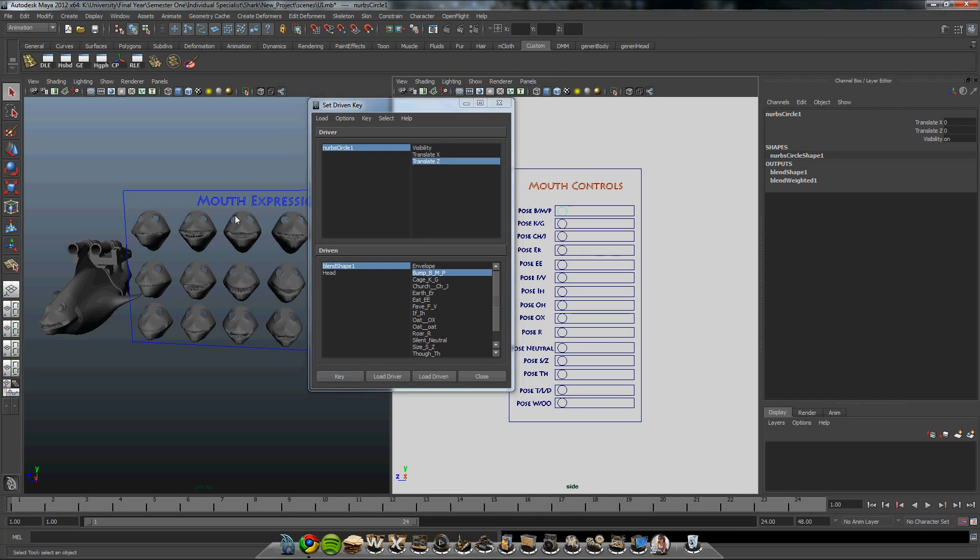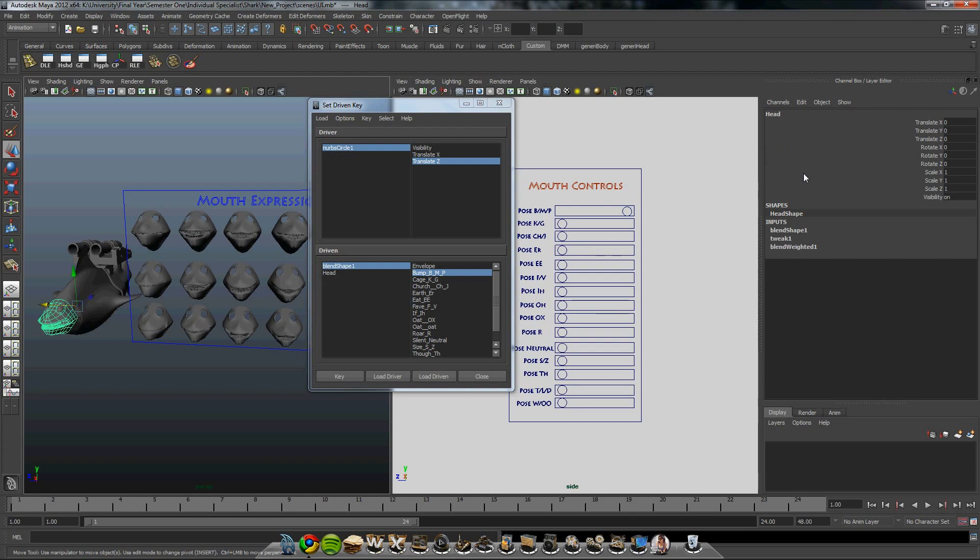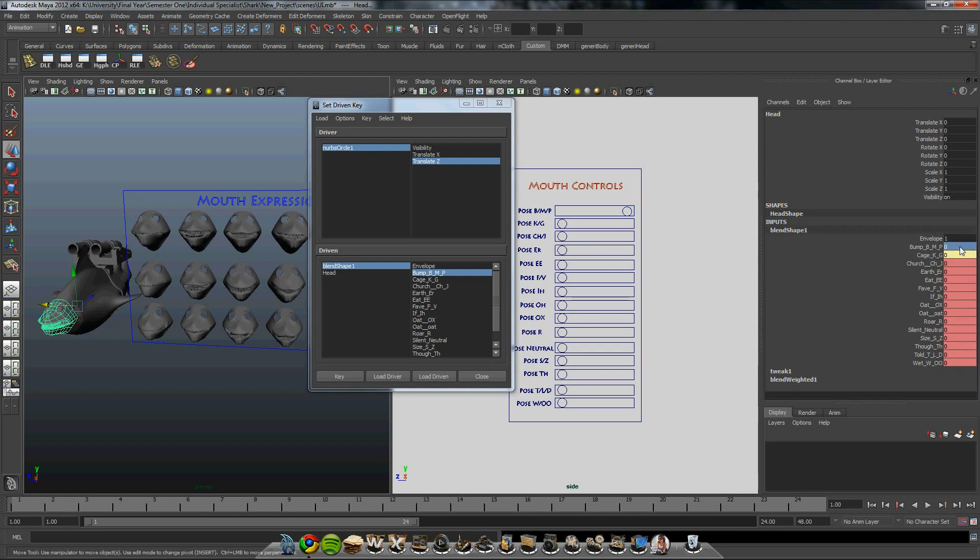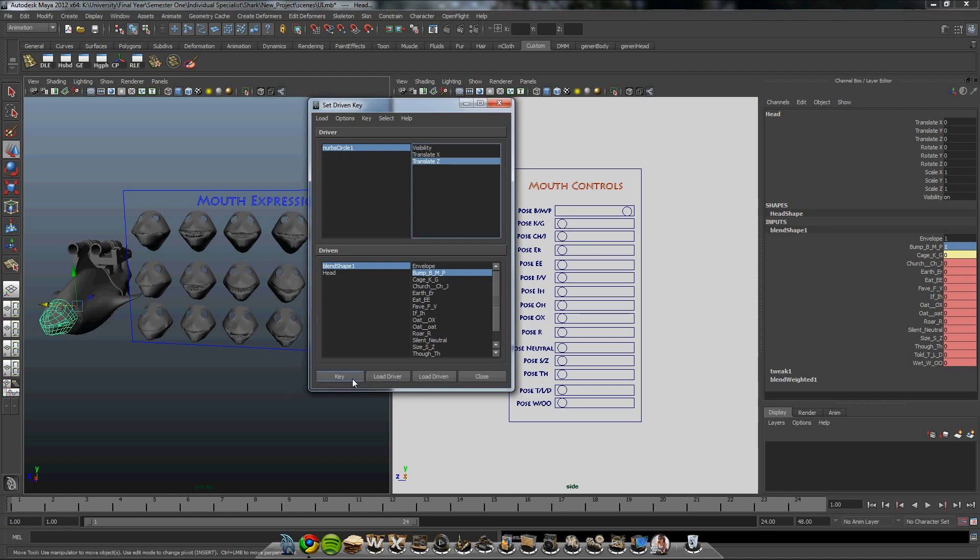And then move this to the value of 1.8. And then select on the blend shape. Move this to 1. And you'll notice that it's gone red. This means it's keyed. And it's took the attributes. And then key this again.